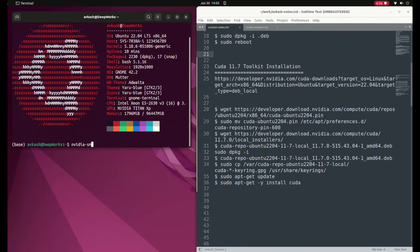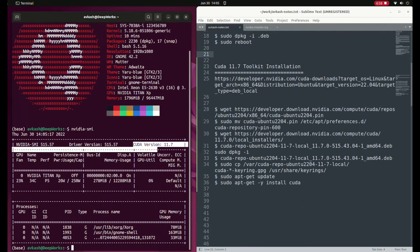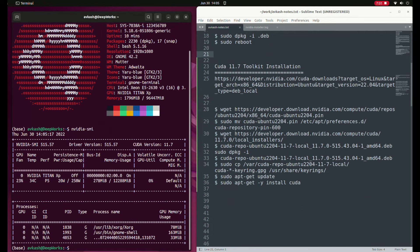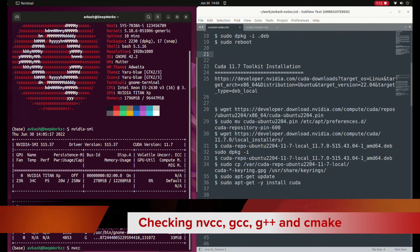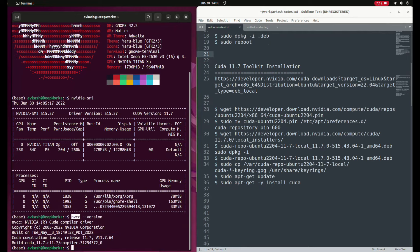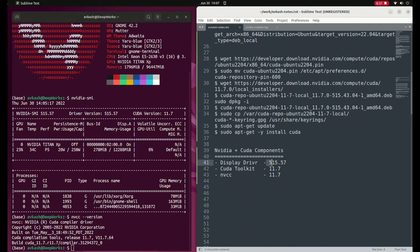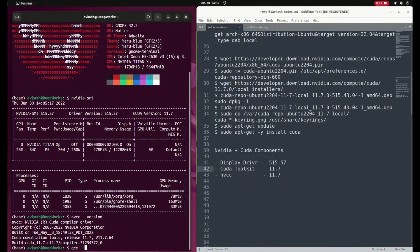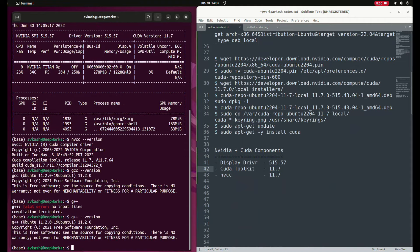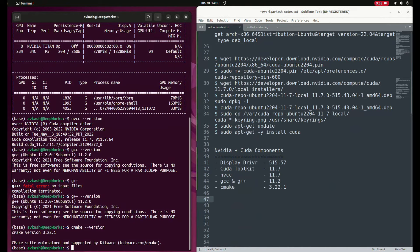With nvidia-smi you can see that I have CUDA 11.7 installed with the NVIDIA driver 515 which we installed earlier. Running nvcc also proves that the NVCC CUDA compiler driver is available and it matches version 11.7. So now I have NVIDIA driver 515, CUDA Toolkit 11.7, and NVCC 11.7. I also have GCC and G++ 11.2 and CMake 3.22 — these are the latest components available.